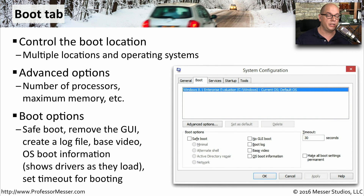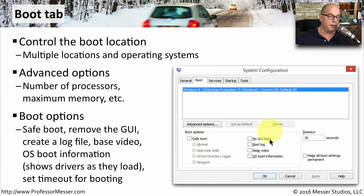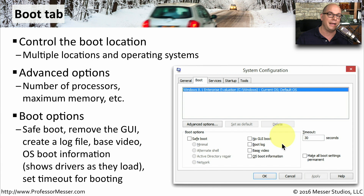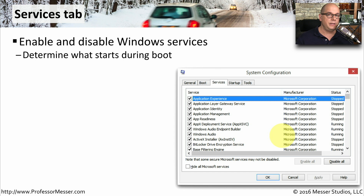You can also configure separate boot options for this particular operating system. For example, you can configure Safe Boot, or you might want to disable the graphical user interface during the boot process so you can see all of the different drivers loading. You might also want to tell the operating system to write a boot log, so that if the system is hanging during boot, you can go back and look at the log to see where things went wrong.